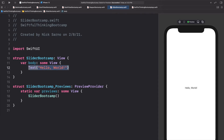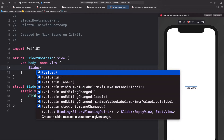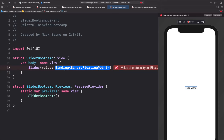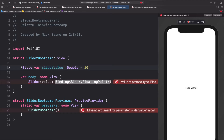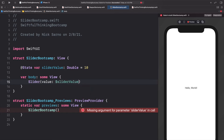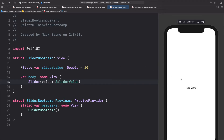Let's start by adding a very simple slider to the screen. Type `Slider`, open the parentheses — there are a bunch of different options. We'll start simply with just the value completion. We need a binding of type `BinaryFloatingPoint`, which is basically just a number. At the top, create `@State var sliderValue: Double = 10`. Then for the value, pass `$sliderValue`. Click Resume and we should now see a slider.